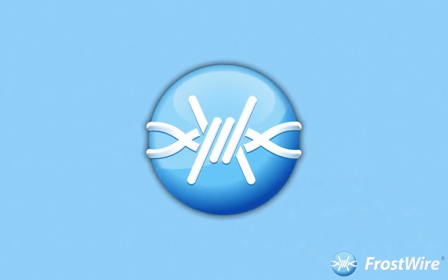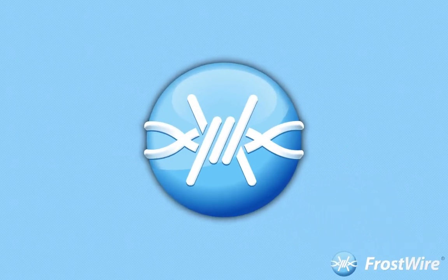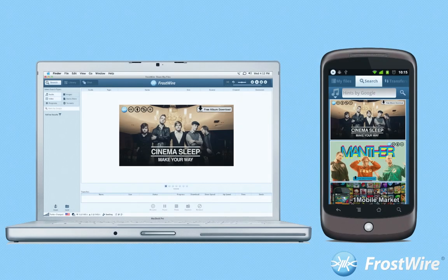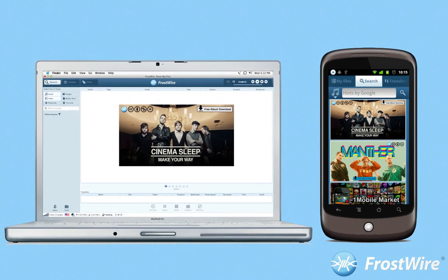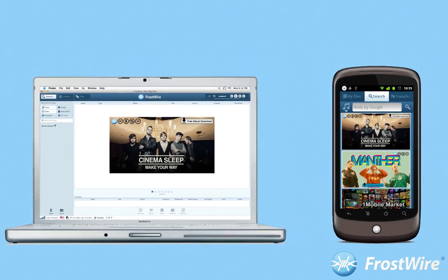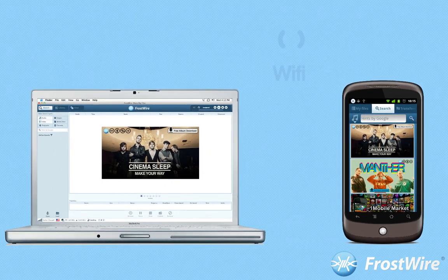Step 1. Make sure FrostWire is running on both your Android device and PC, and that all devices are connected to the same Wi-Fi network.